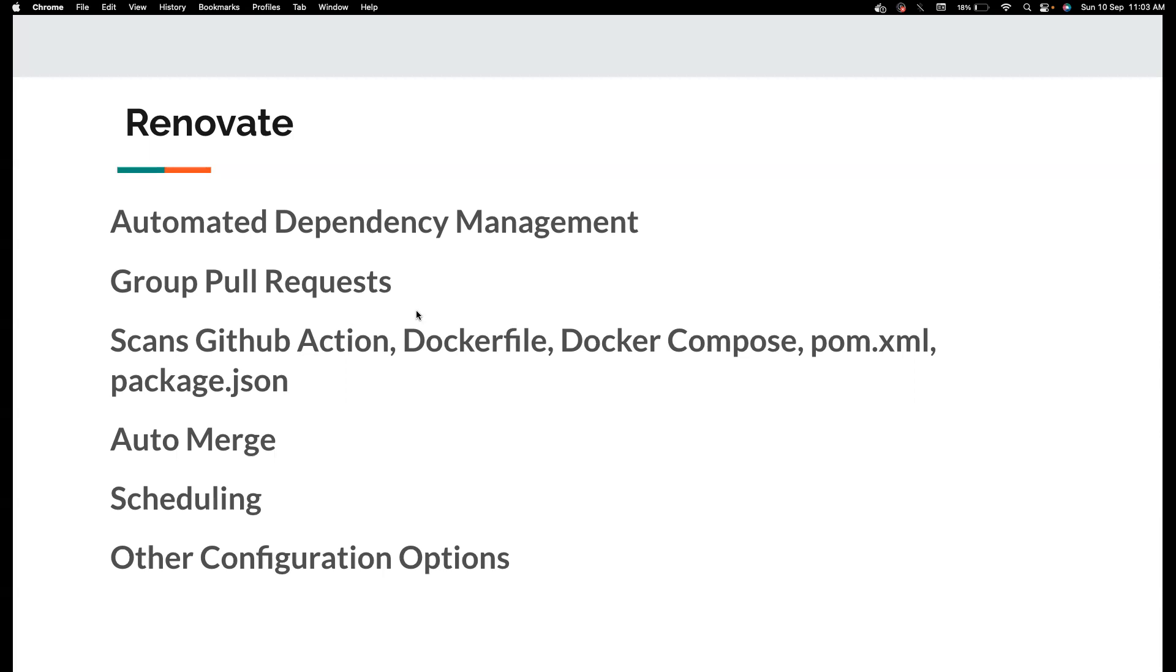You can also group them based on updates, whether it is major or minor updates or patch version. You can club them together because in Dependabot if you have 1000 dependencies you will get a lot of pull requests and then managing them individually might be really complicated. There is no real way for you to group pull requests in Dependabot.